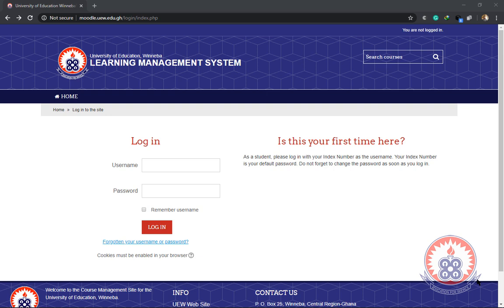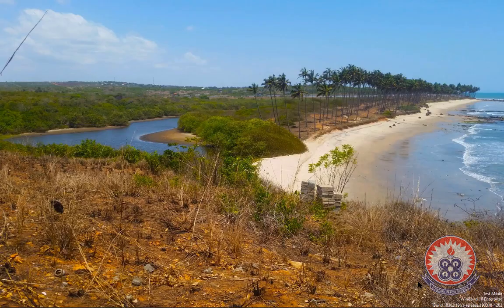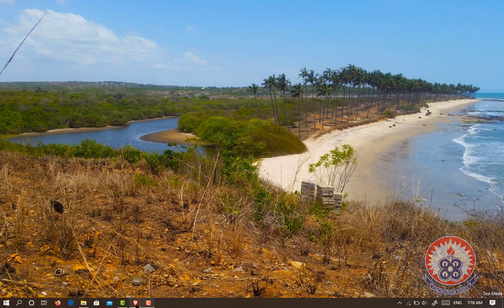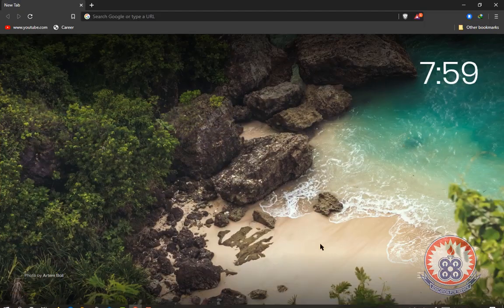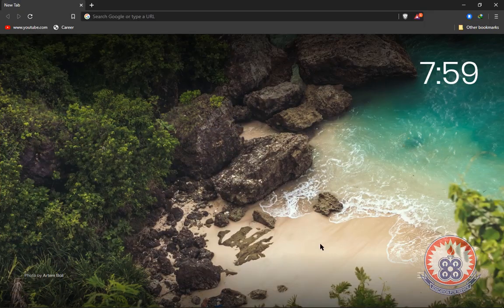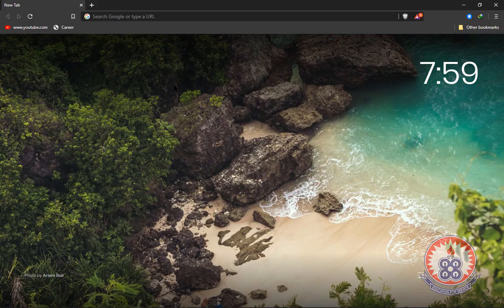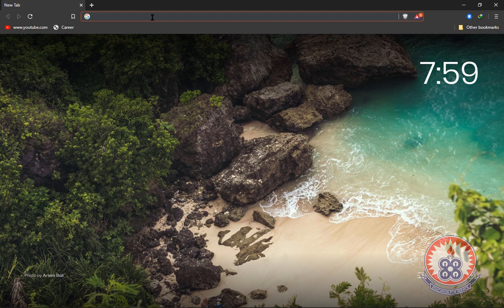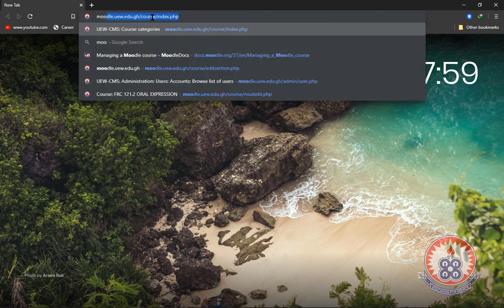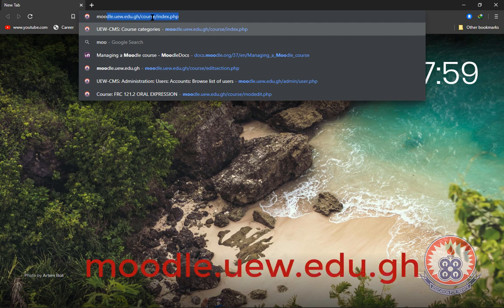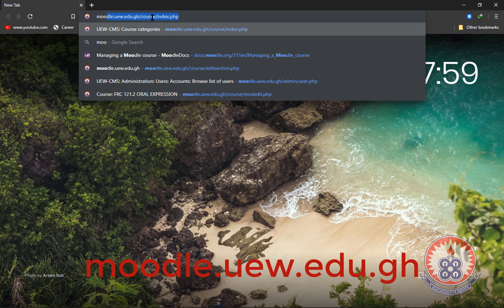This is a tutorial on how to log in to the UW learning management system for the first time. Please follow the steps closely. To begin, we have to start our browser. After opening our browser, inside the address bar we are going to type moodle.uew.edu.gh.